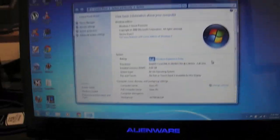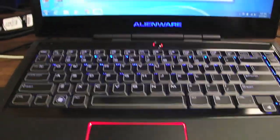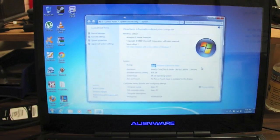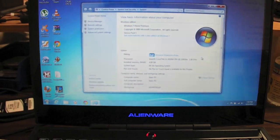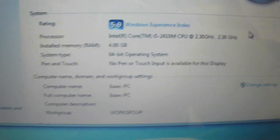So today we're going to be upgrading the RAM on an Alienware M14X R1. This one's the Core i5. I don't know if you can see this.